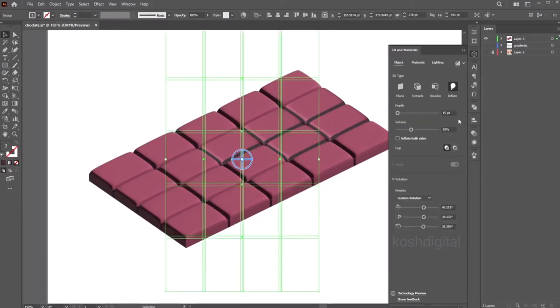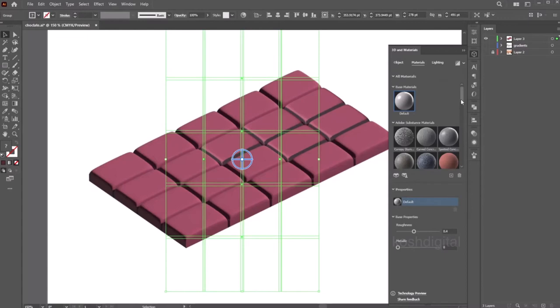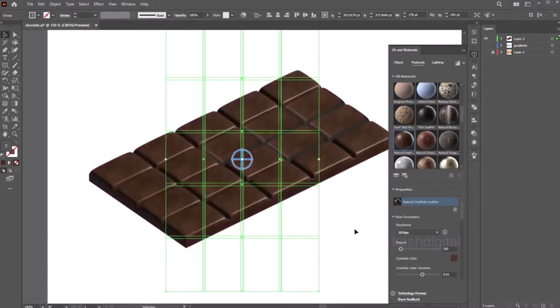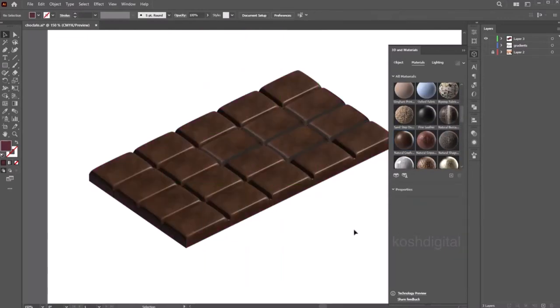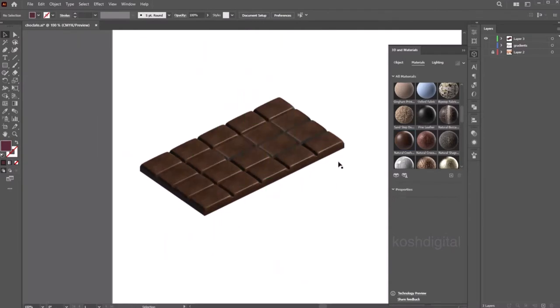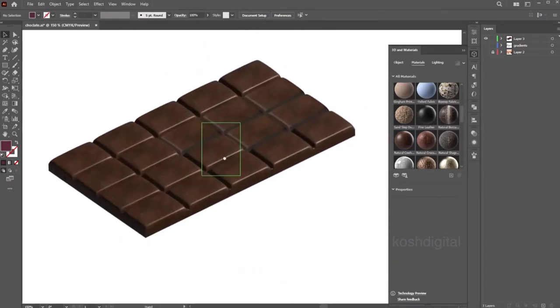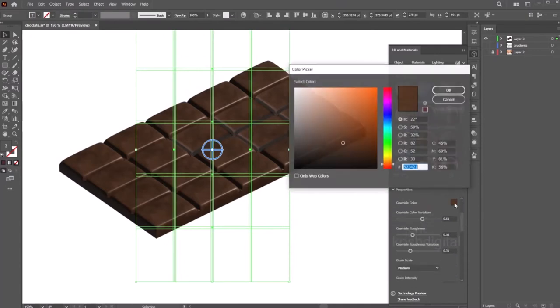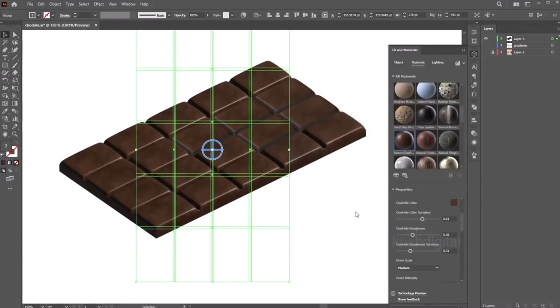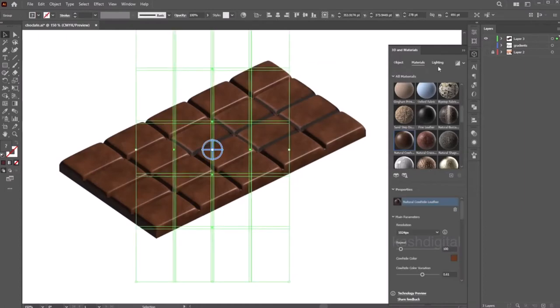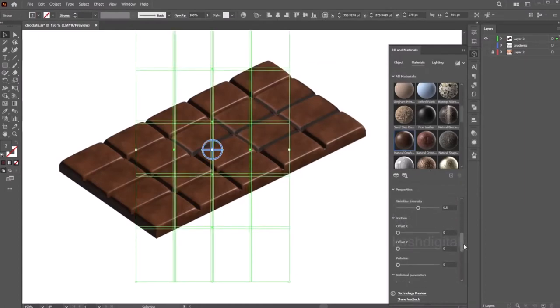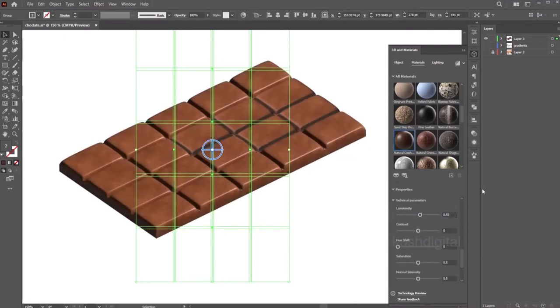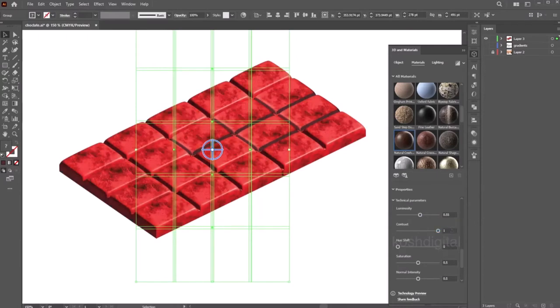Now select the object, go to materials. There are a lot of materials, let's pick this material. Now select the object, you'll find a lot of material settings, change the color if you want. And you'll find a lot of materials. You can control the luminosity, you can control the contrast. So let's say 0.55 and contrast is one, but that's too strong.